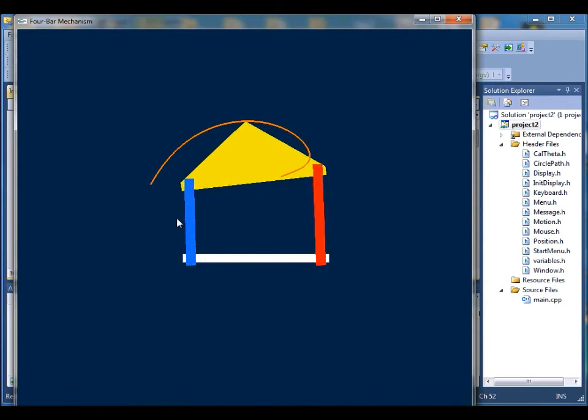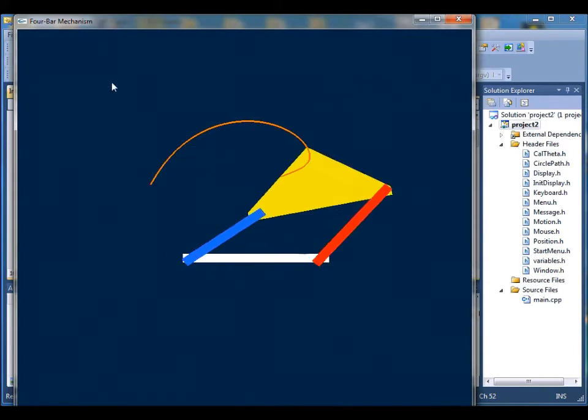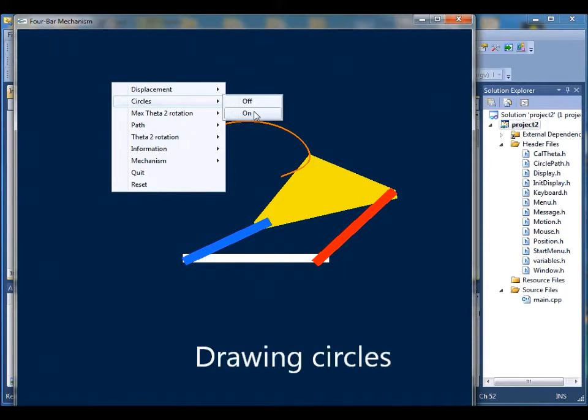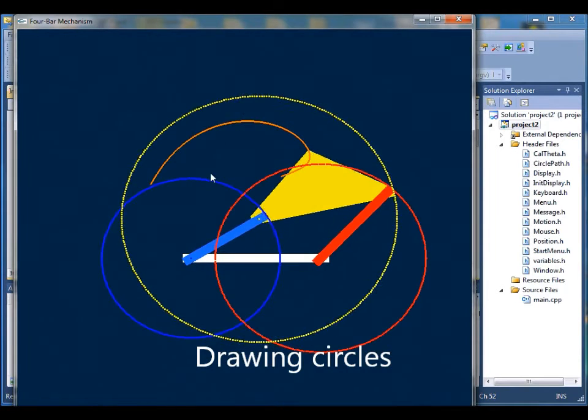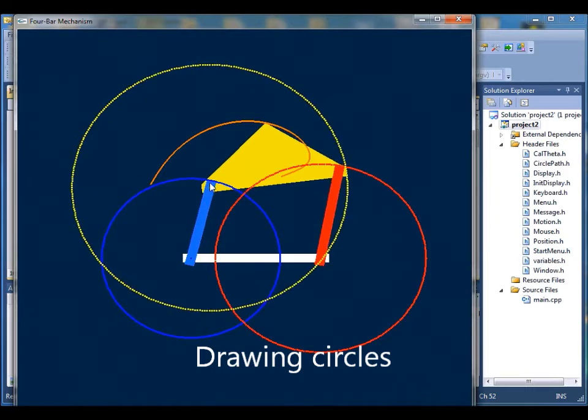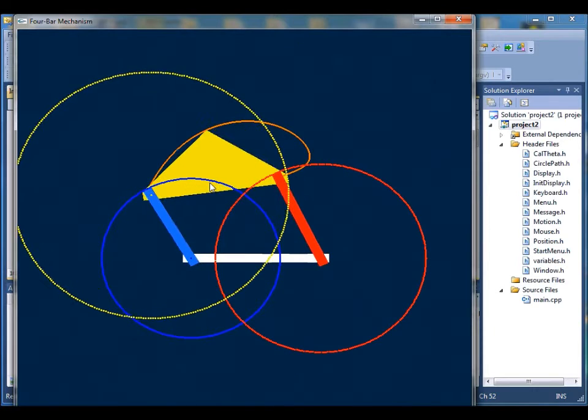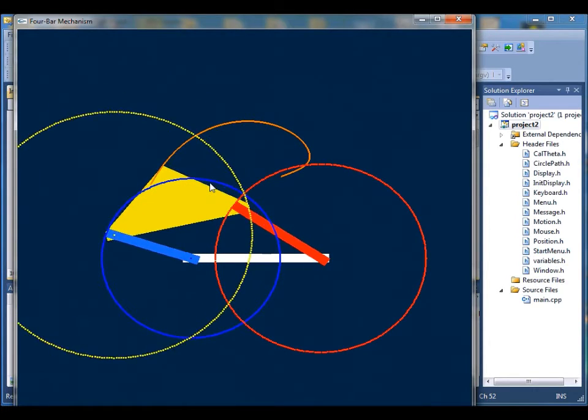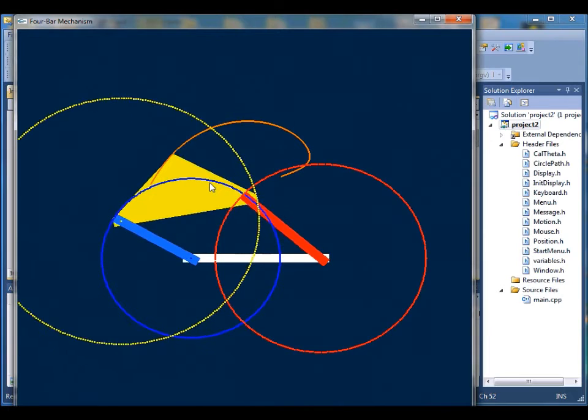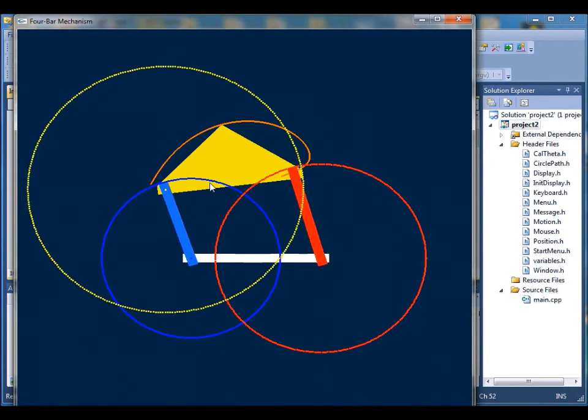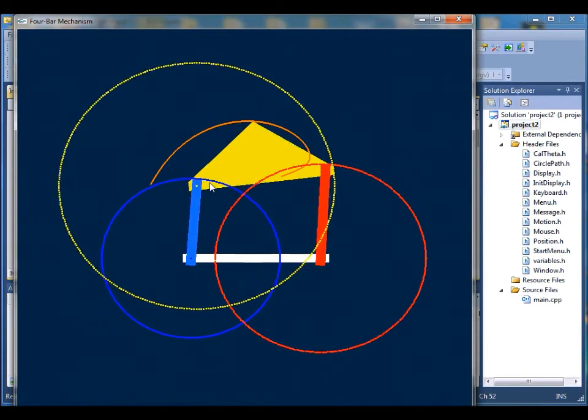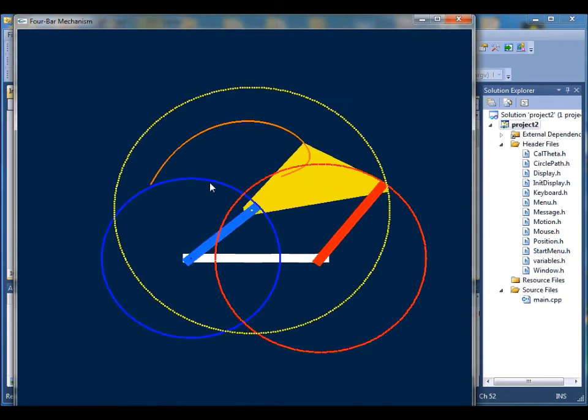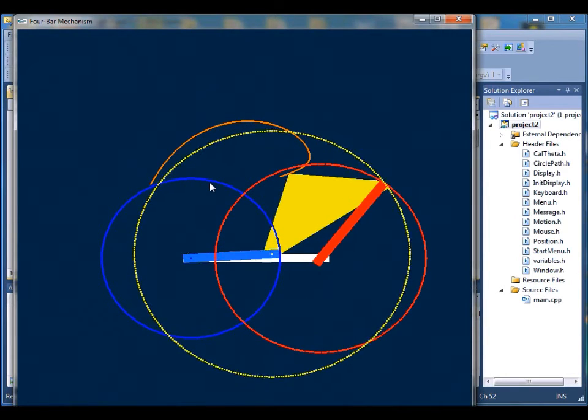You can turn it off and we'll see the next function, circle. Circle shows you the 360 degree possible rotation path at each joint with the current link length. Again, you can turn it off by clicking on the off.